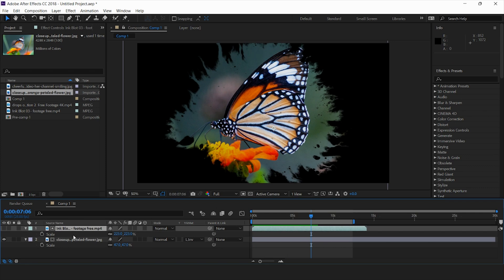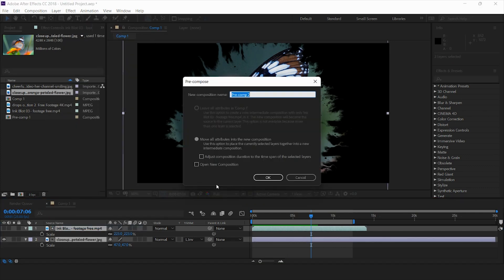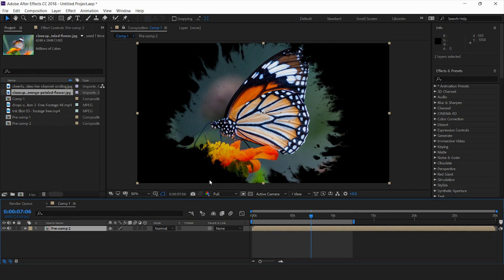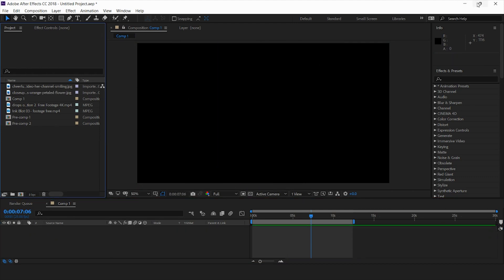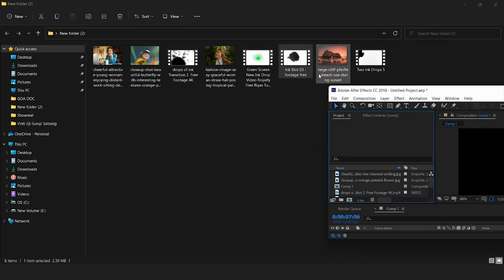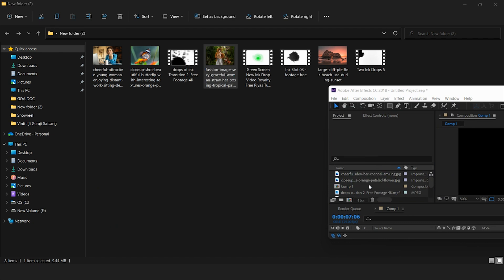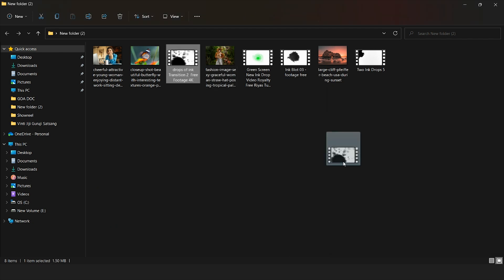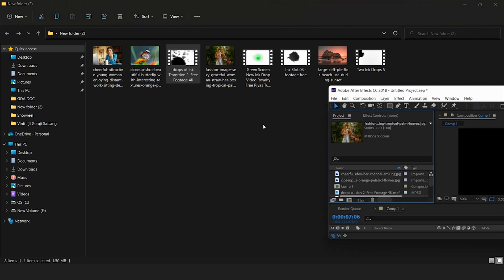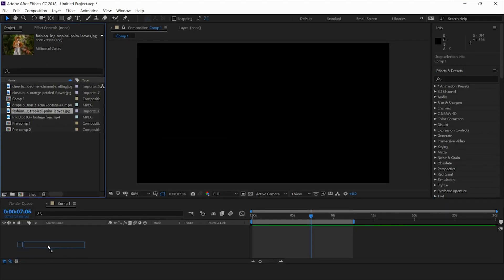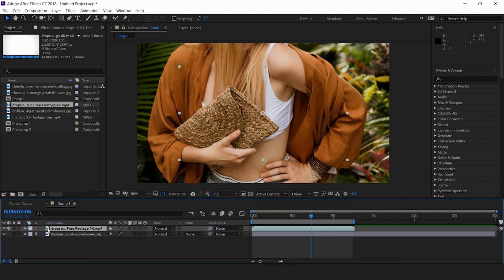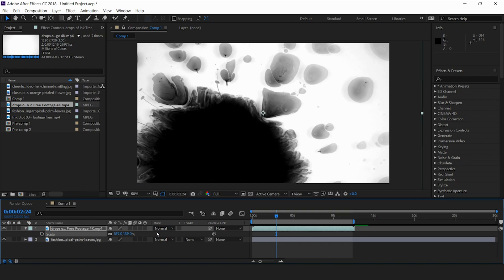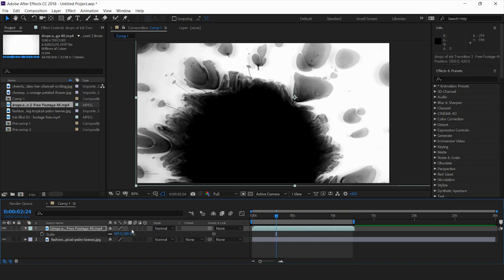I'll convert this into a pre-comp — that would be pre-comp 2. I'll delete this from my main layer and import one more image along with another ink splatter. I'll use the same ink splatter again since I already have it in my composition. This is my image and this is my ink splatter.